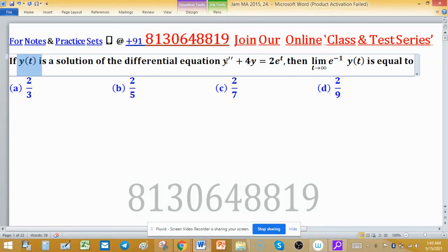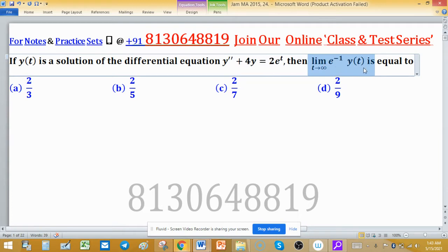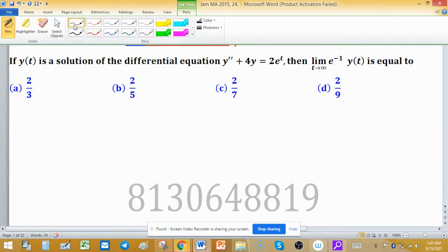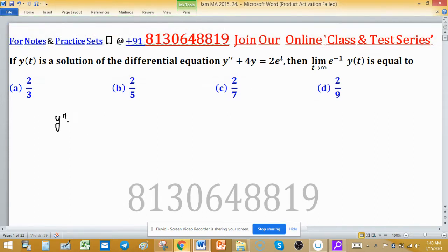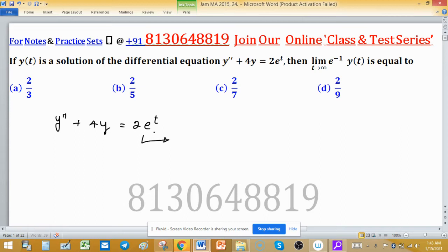If y(t) is the solution of the differential equation, then find the limit of e raised to the power minus t times y(t). The differential equation given is y double prime plus 4y equals 2e raised to the power t. First, we will find the complementary function. The right-hand side is not zero, so we will also find the particular integral.